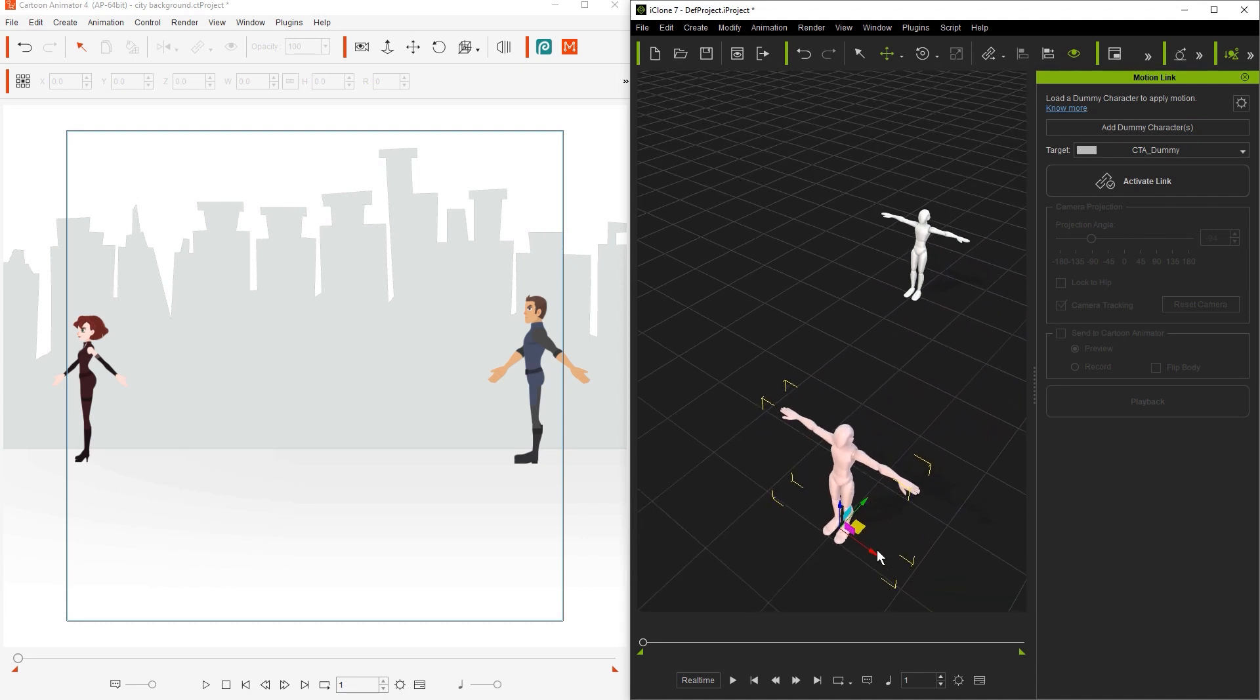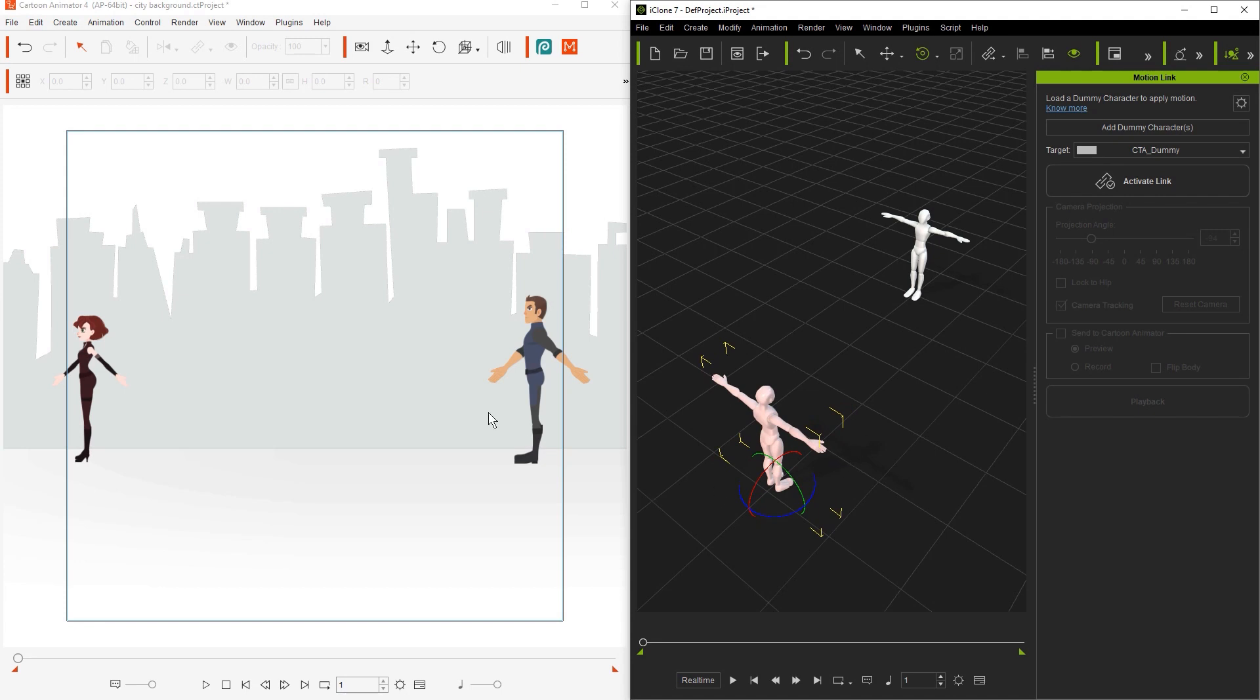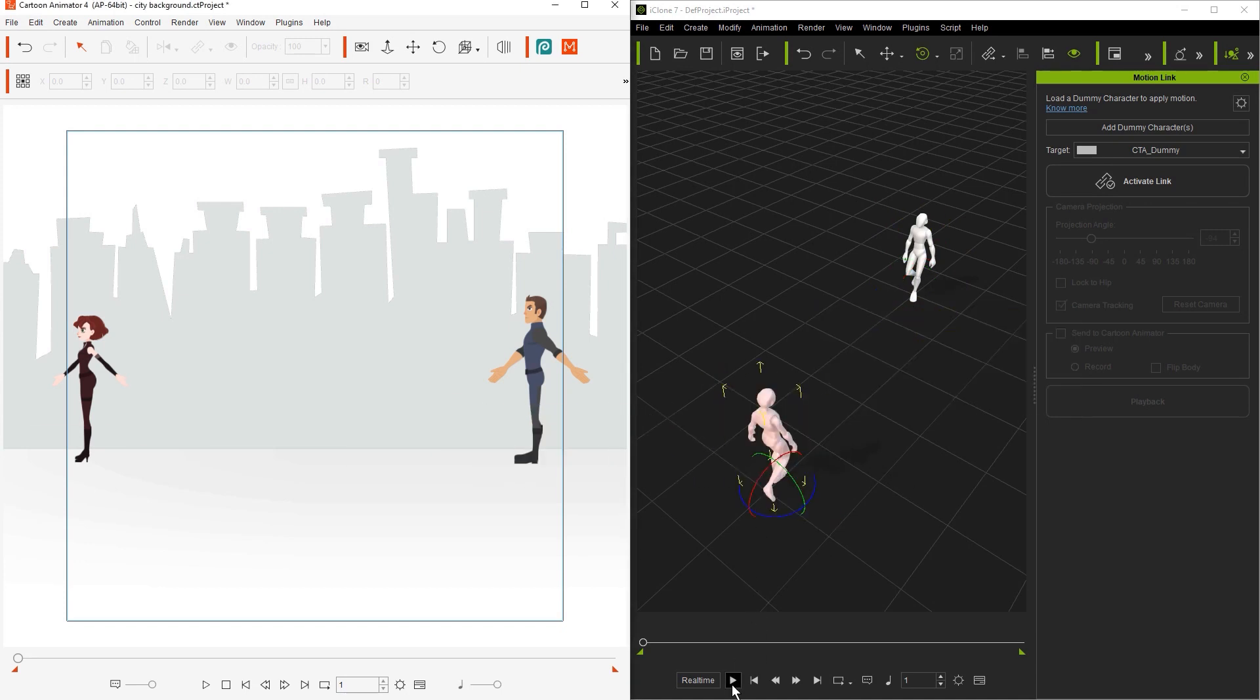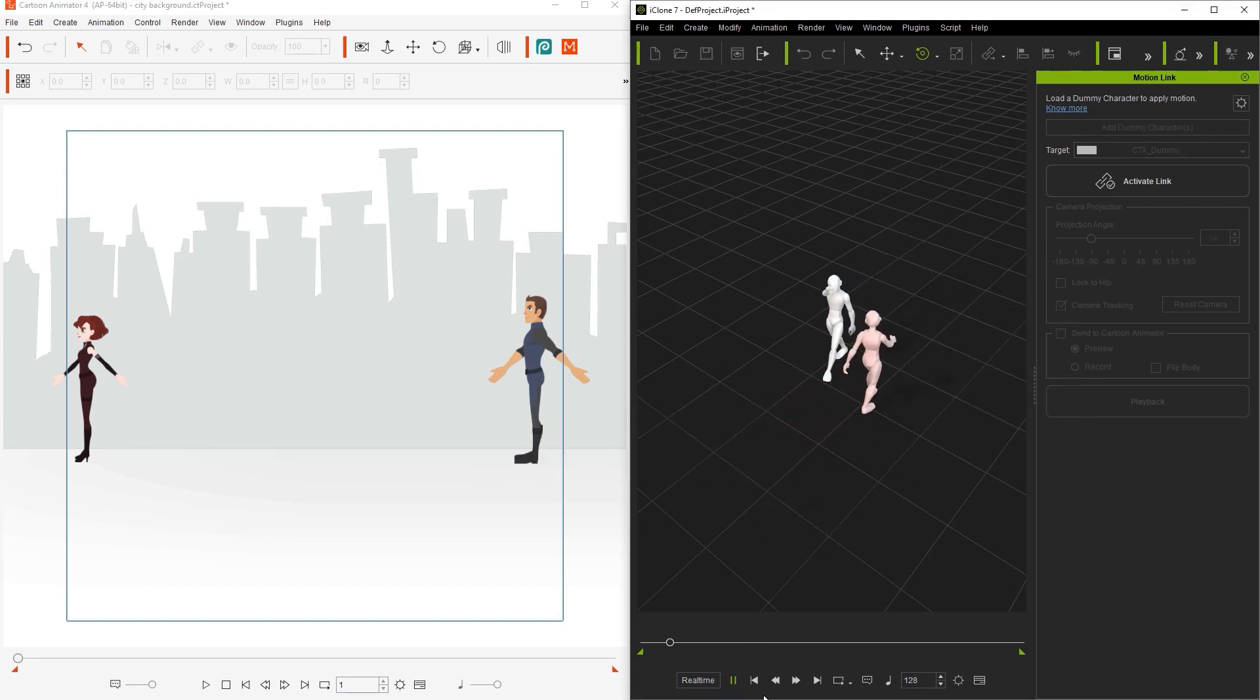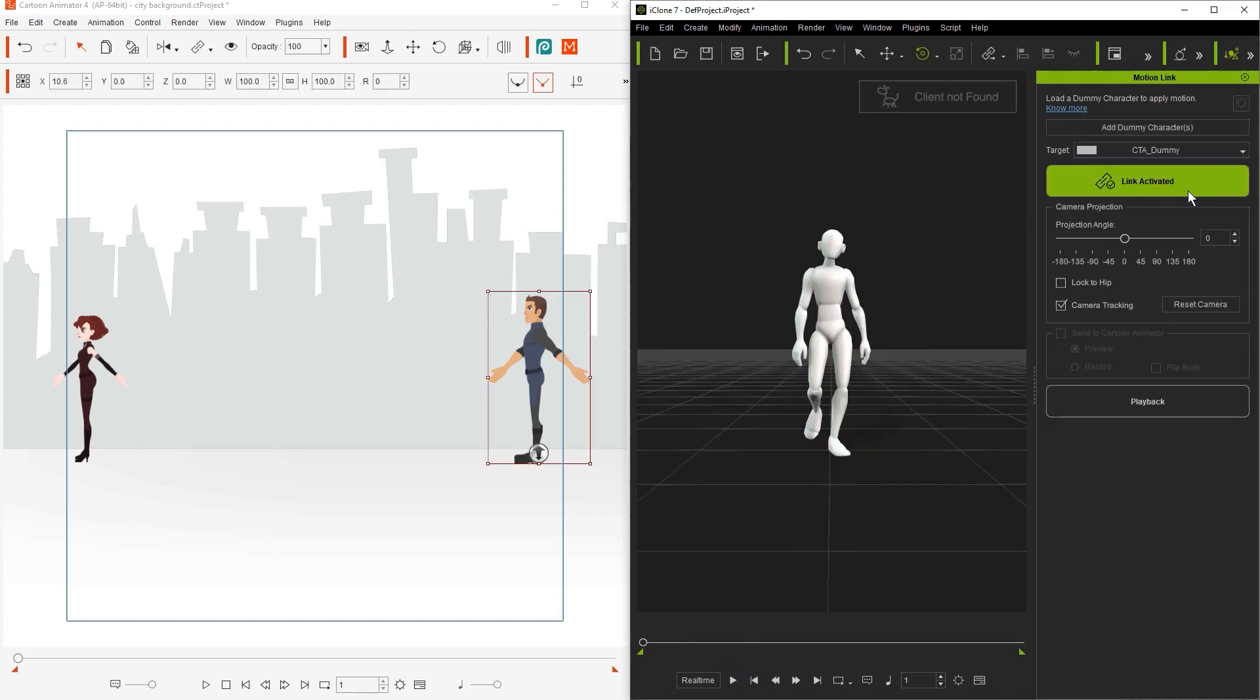I'm going to use the E hotkey to bring up my rotation gizmo and then rotate my pink character to face her counterpart. Once I've done that, I'll apply a motion to both characters and play back. You'll see both characters pass by and wave at each other.